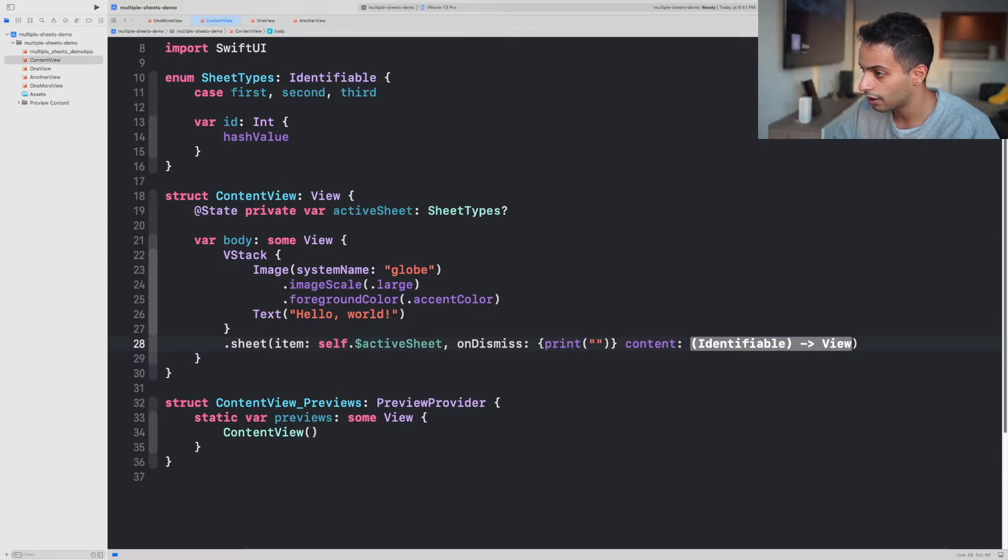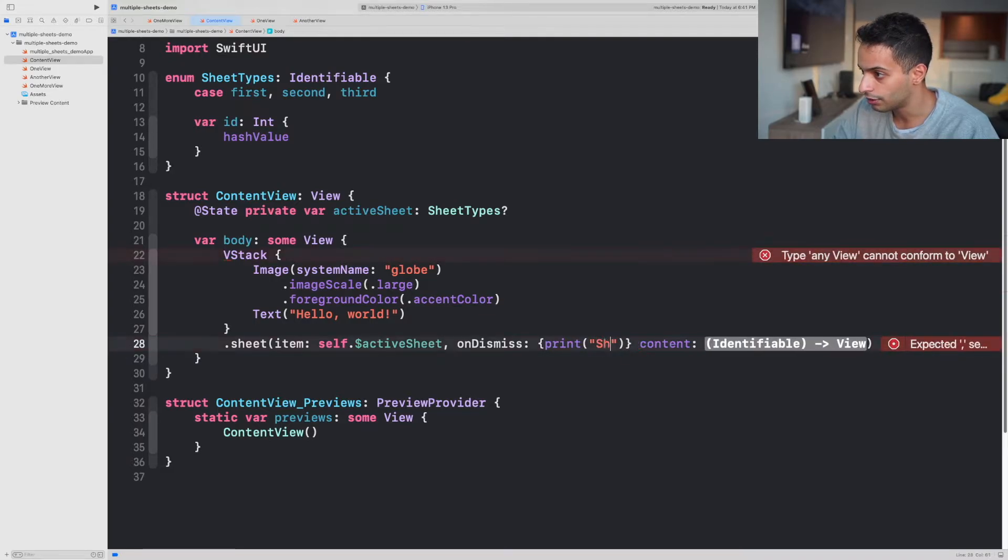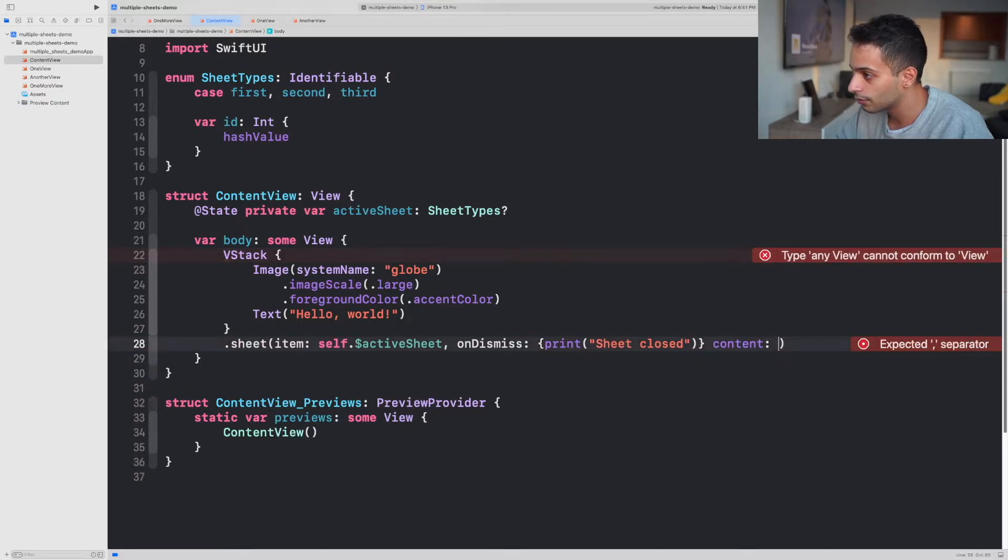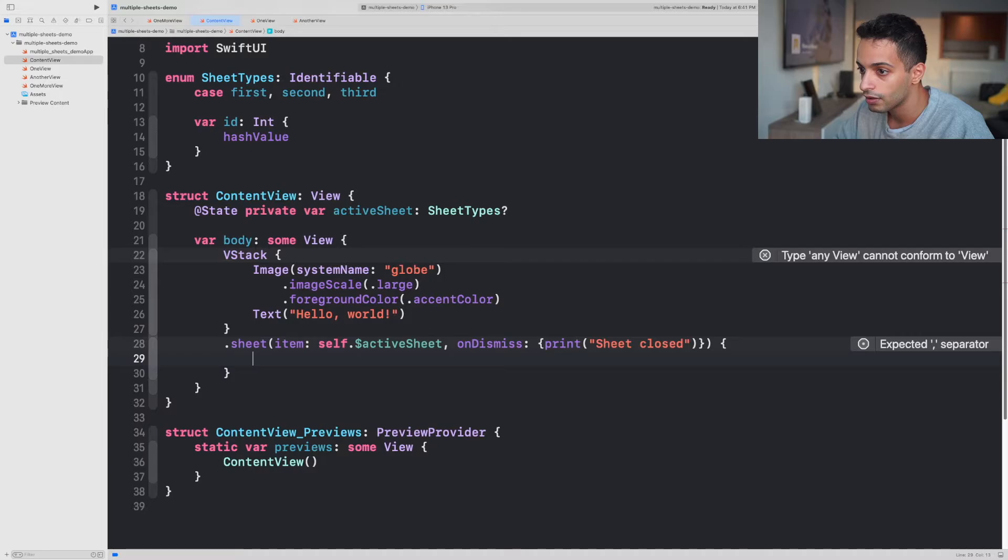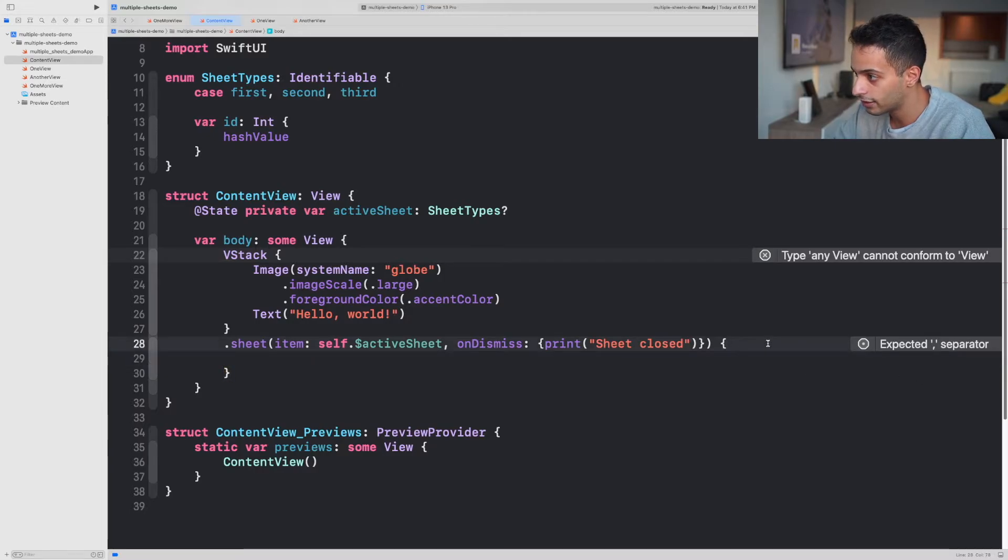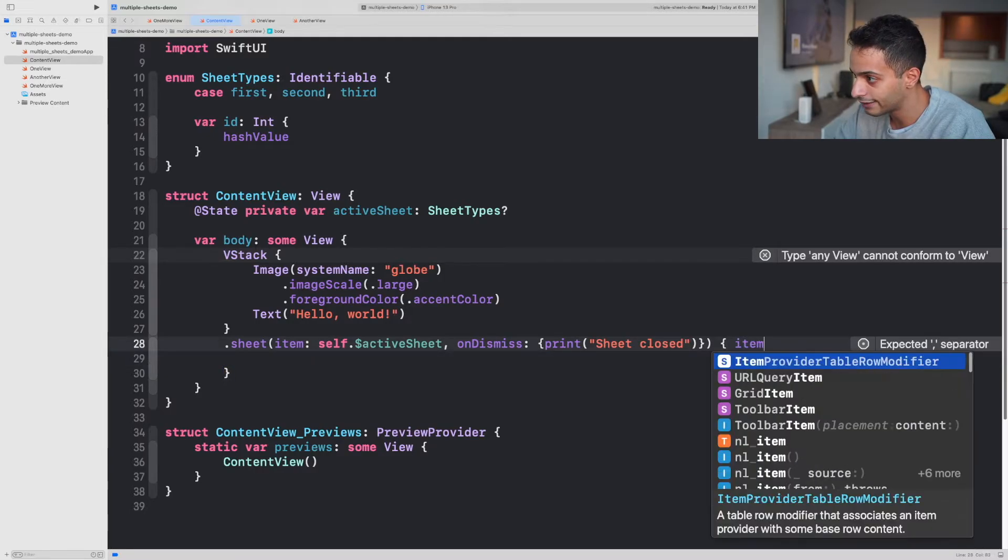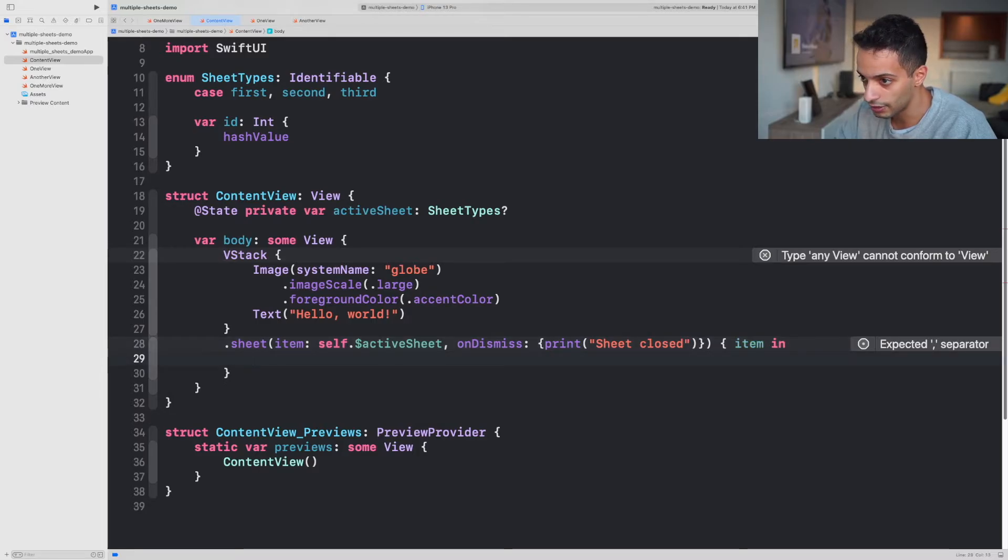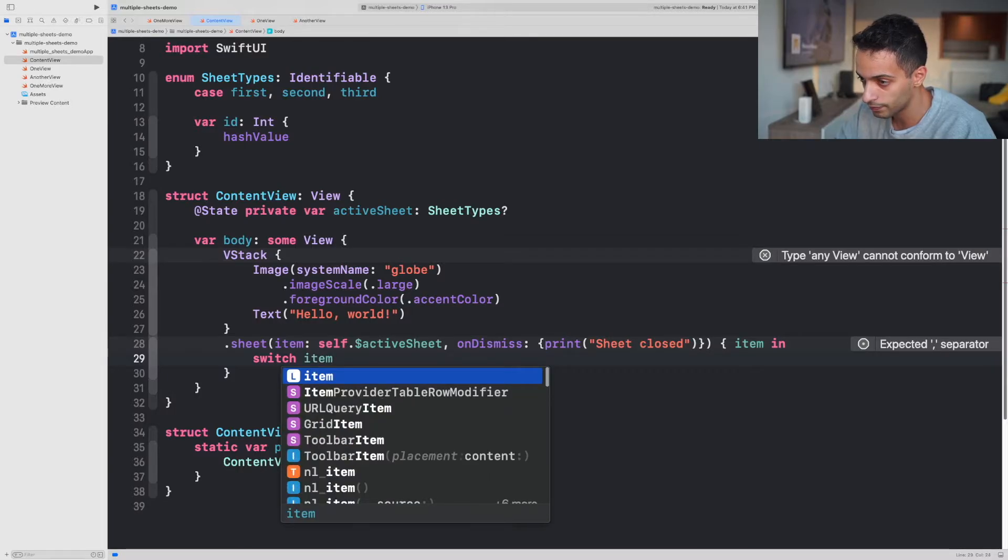Then for the content, you want to remove this and then you're gonna open curly braces like this. And then you're gonna say item in, and over here you're gonna create a switch for item. Open curly braces.